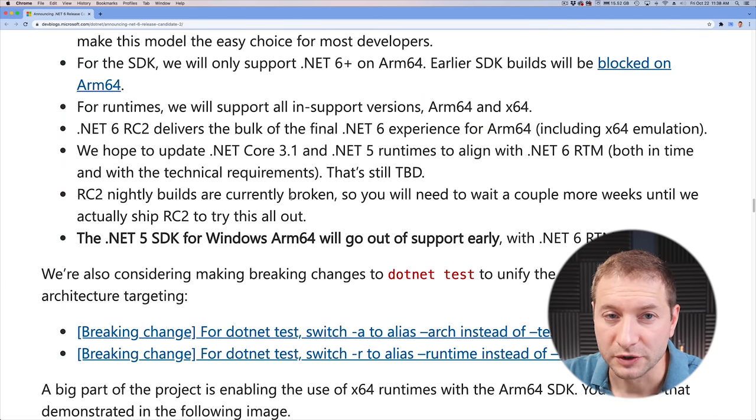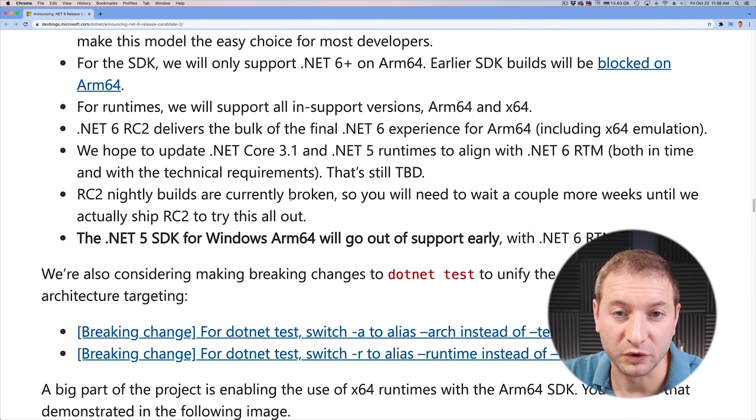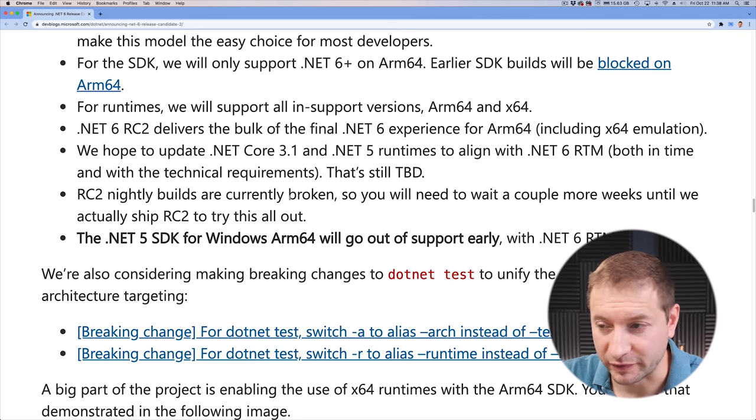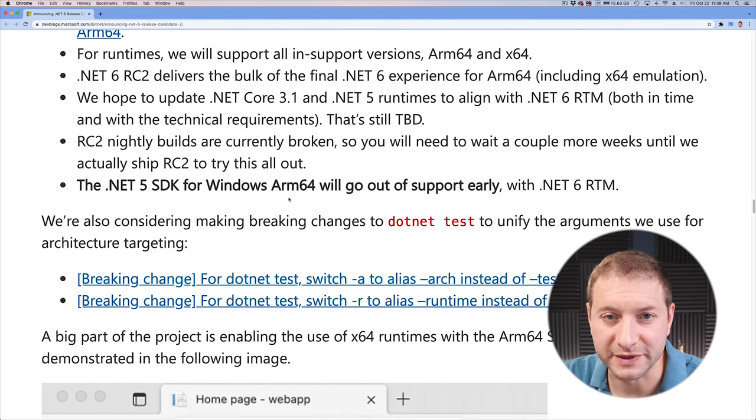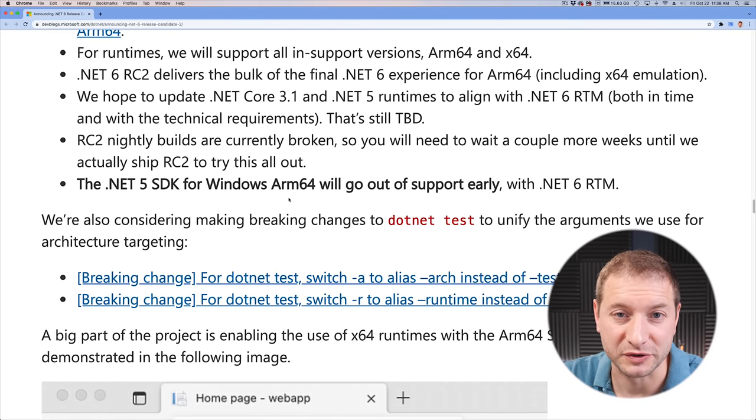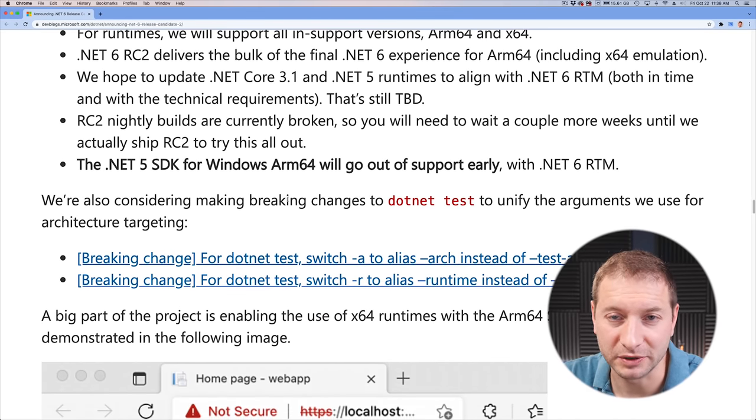They prefer people to use the ARM 64 SDK since it's going to be a better experience — all native running on ARM, giving you the best possible experience. And this is RC2, so .NET 6 RC2 will give you pretty much a complete .NET 6 experience. They probably have a couple of things to work out, but this is almost there. It's almost November 2021 and we're ready to launch this thing. It actually does look like they're pretty much on schedule, so that's pretty good.